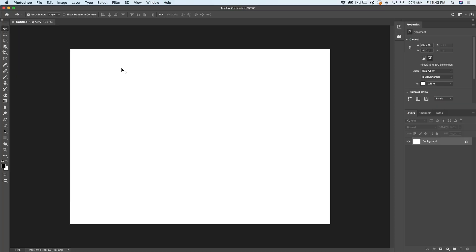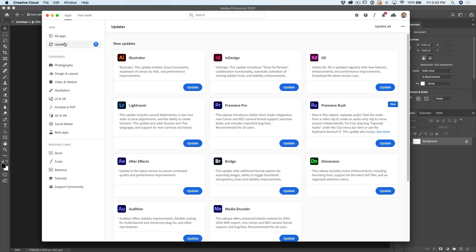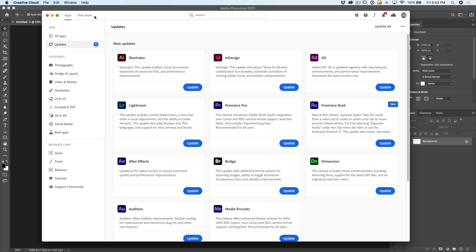So the first thing I'm going to show you is how to find the update if you don't see it. So what we want to do is go up to our creative cloud and when we click on our creative cloud, this gives us all the updates. Now what you want to do is click on updates up here and this will show all the updates that are available.